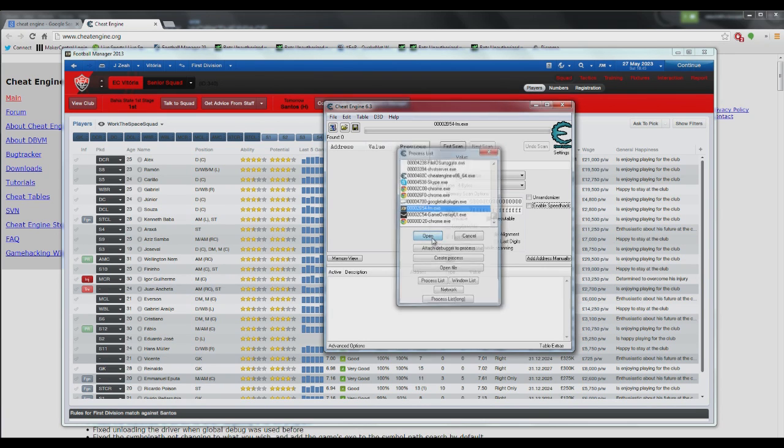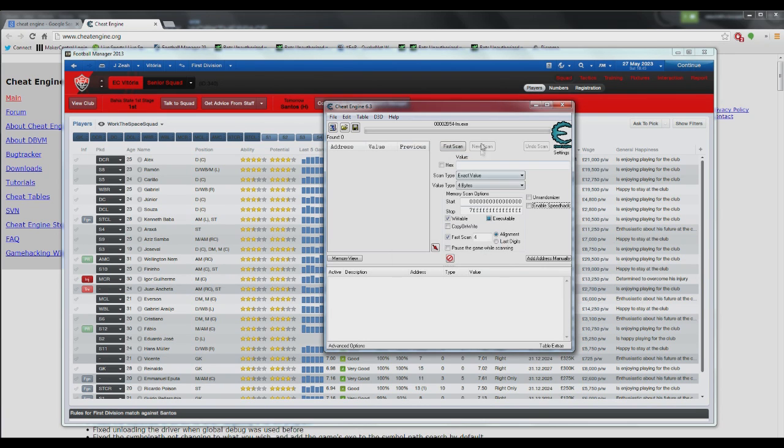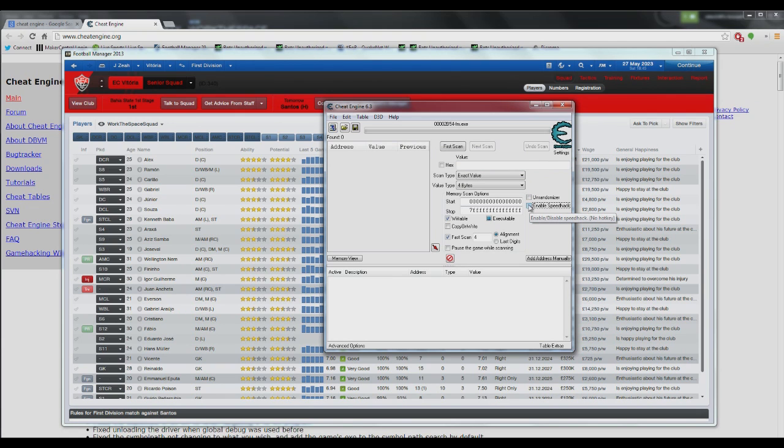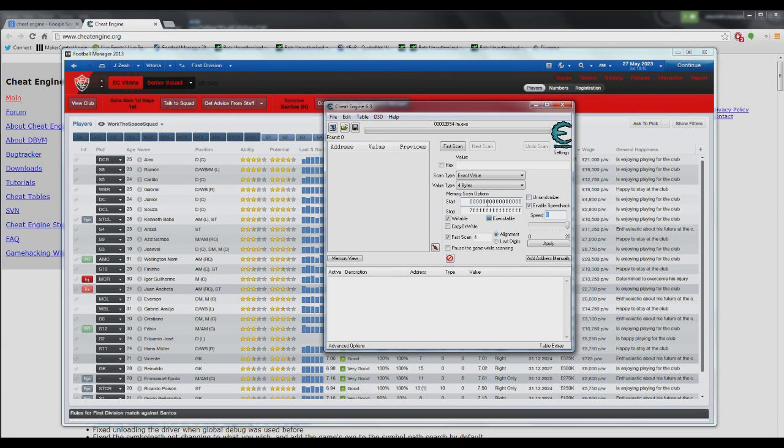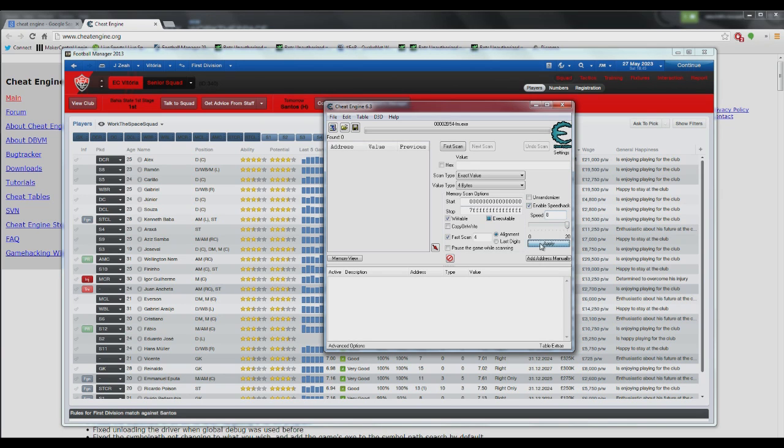So once you've got it, hit Open and then come to where it says Enable Speed Hack and tick this, then set the speed between 2 and 8. I'm on a bit of a tank of a PC so I'm on 8, but you can try whatever you want. Once you've got your speed, hit Apply.